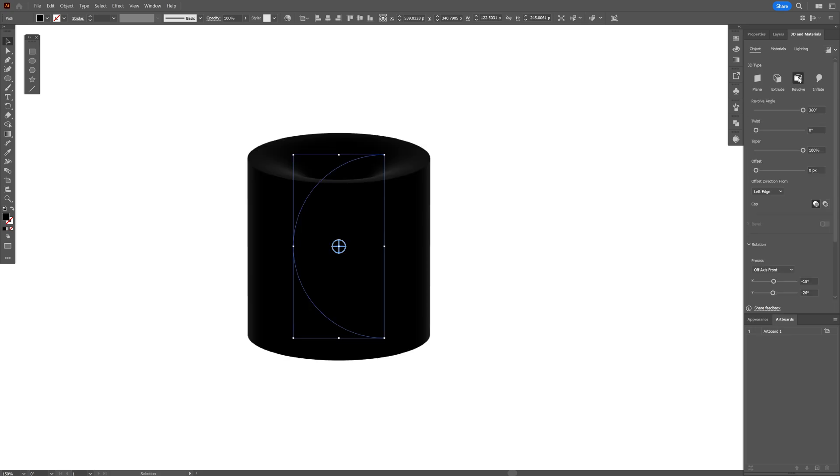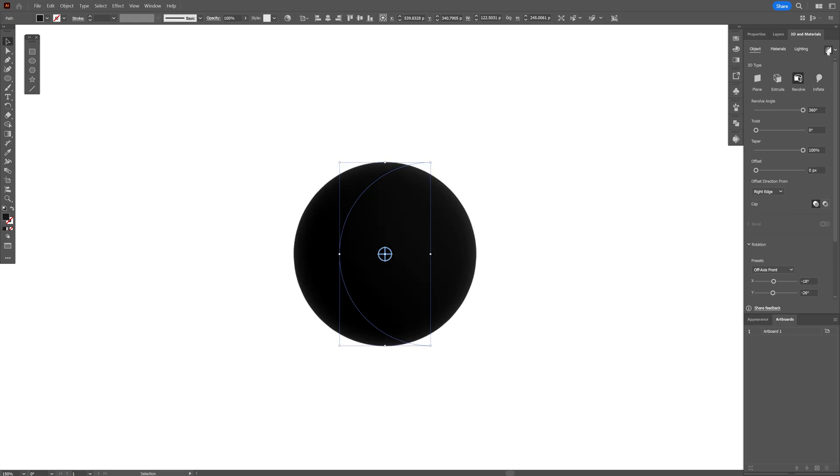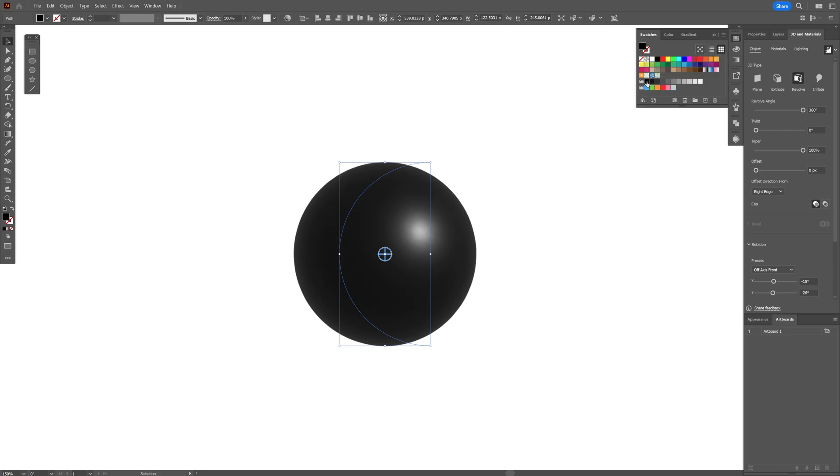This creates a cylindrical shape, so I'm going to set the offset direction from the right edge. You can also activate ray tracing to make it look realistic, but I'm going to go back to black.